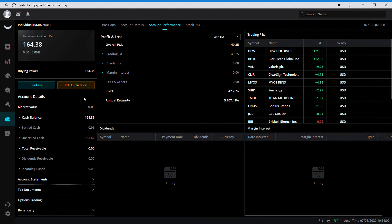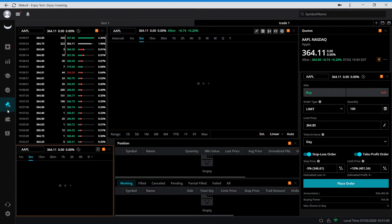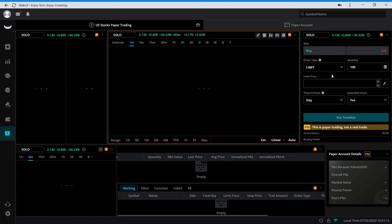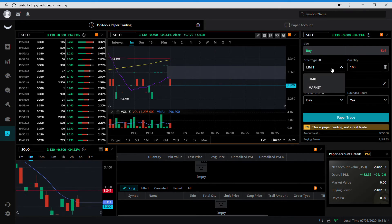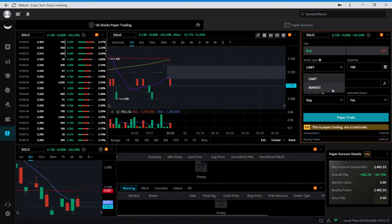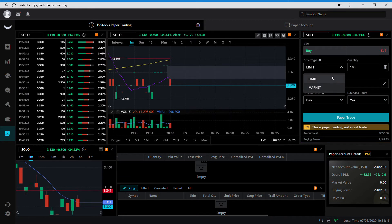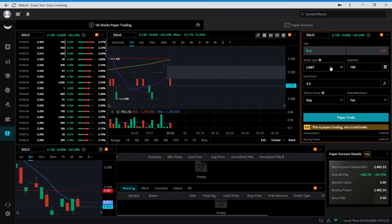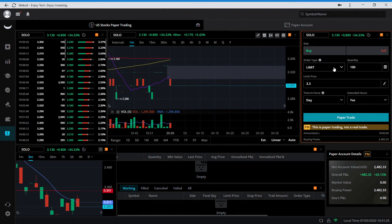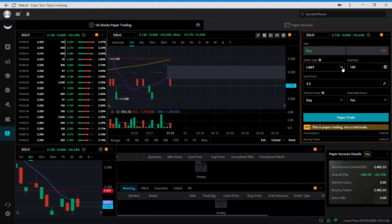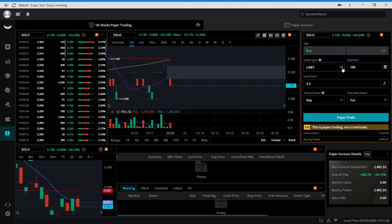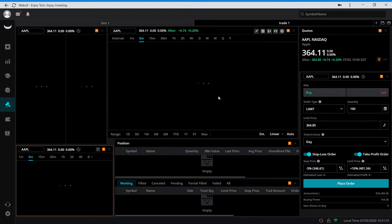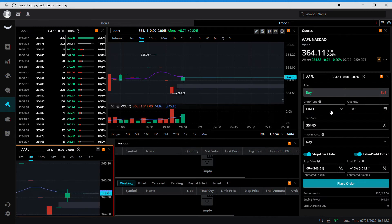The paper trading is actually pretty decent on here too. I mean, you can only do limit or market for the order type. You can't put in stop losses. It's very basic, so it's hard to really get an understanding of the actual trade.